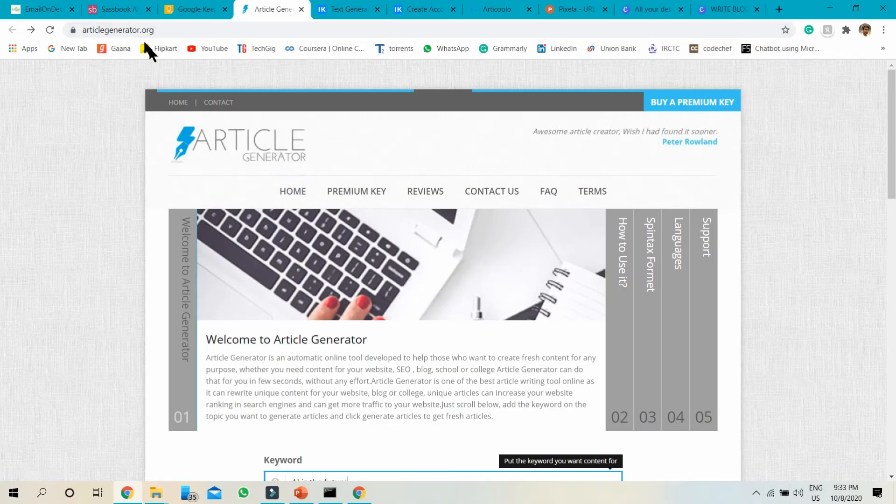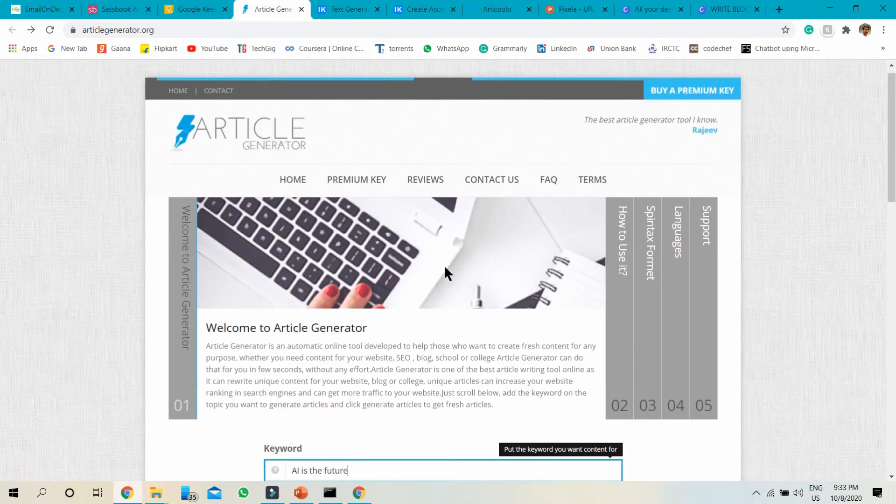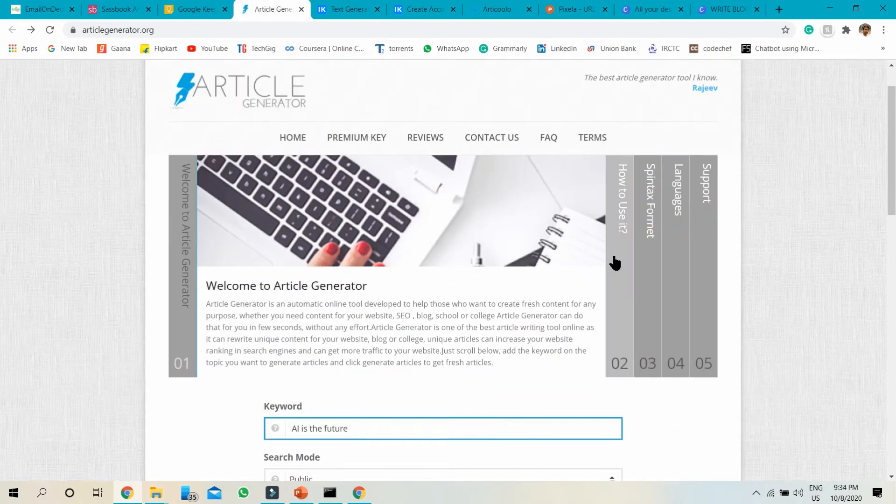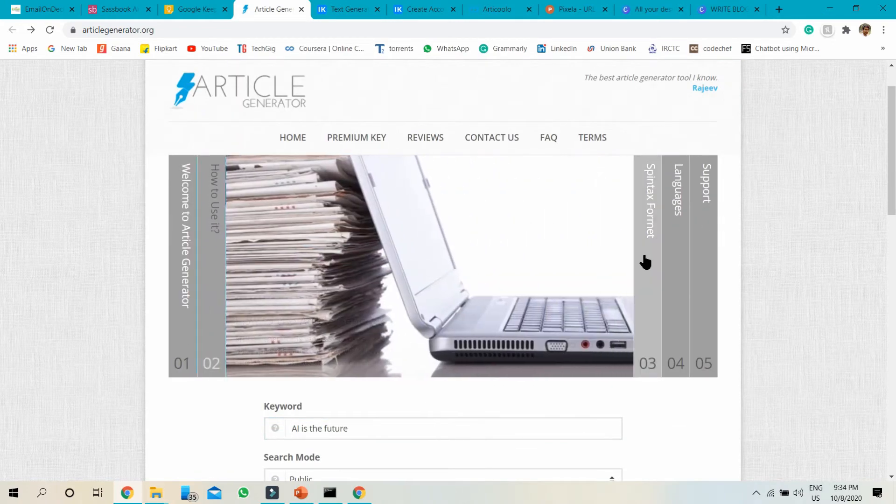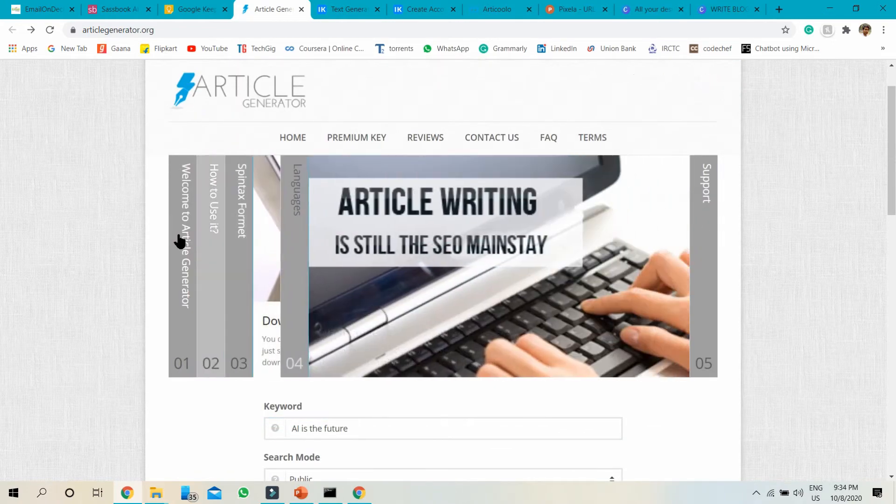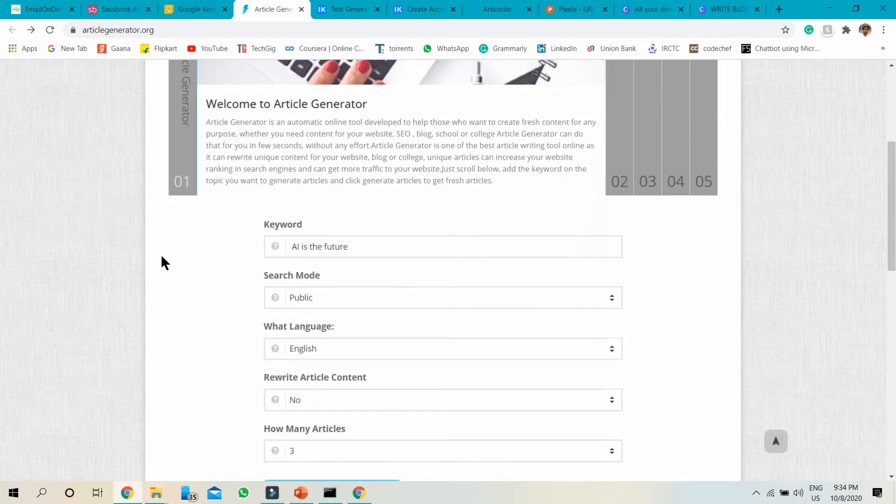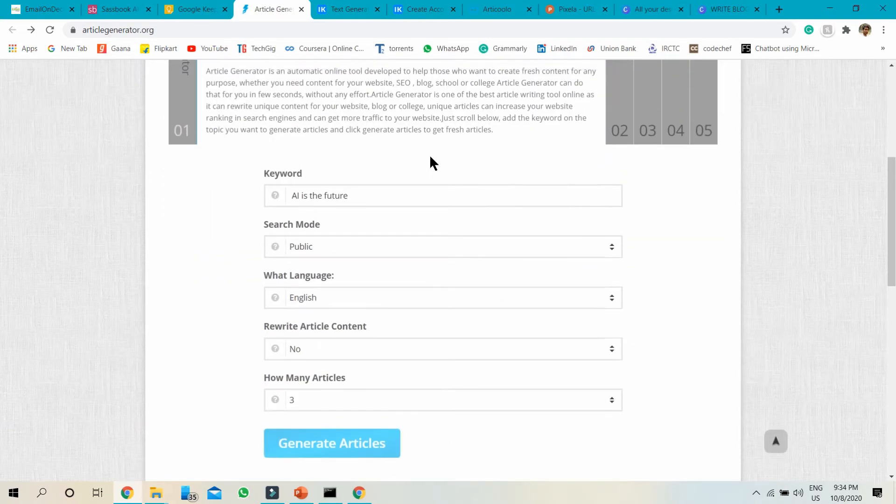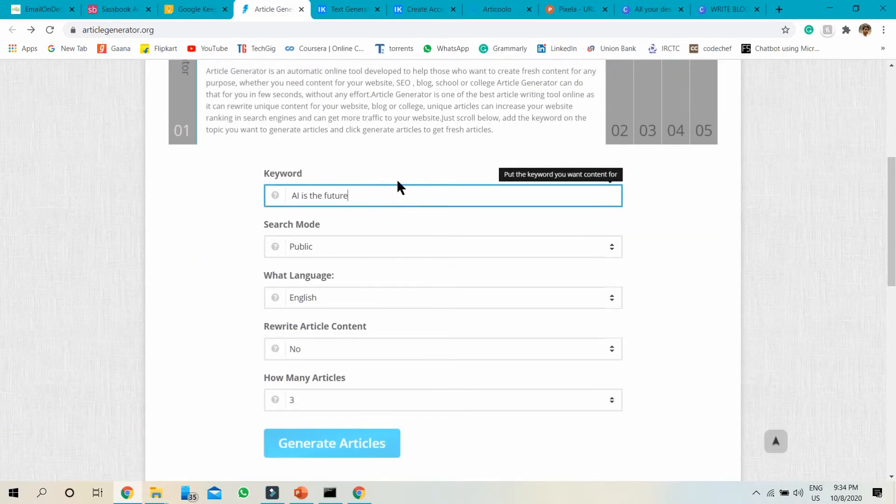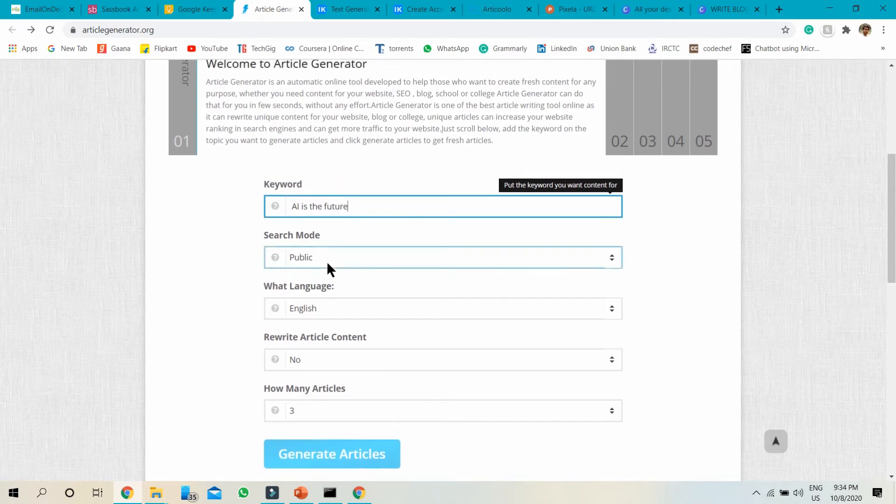Article generator dot org. Just go to the website. This is the home page. How to use and any other content, just don't need to worry about this. Just go to the keyword, write your blog headline here.